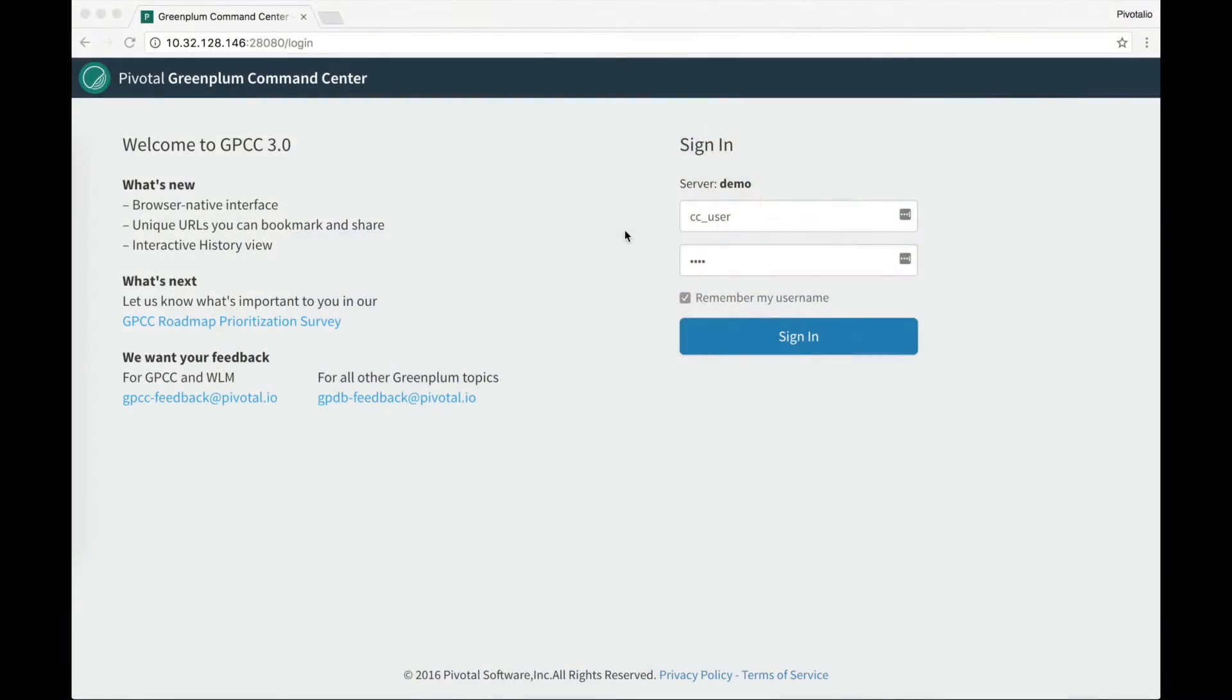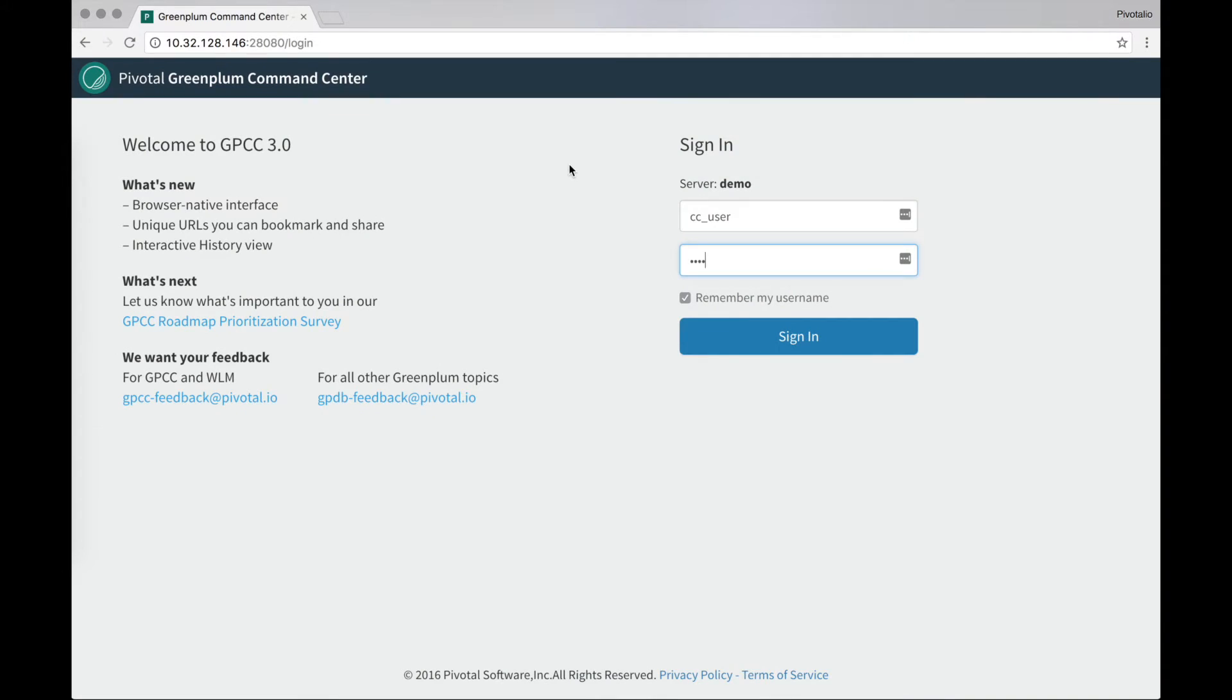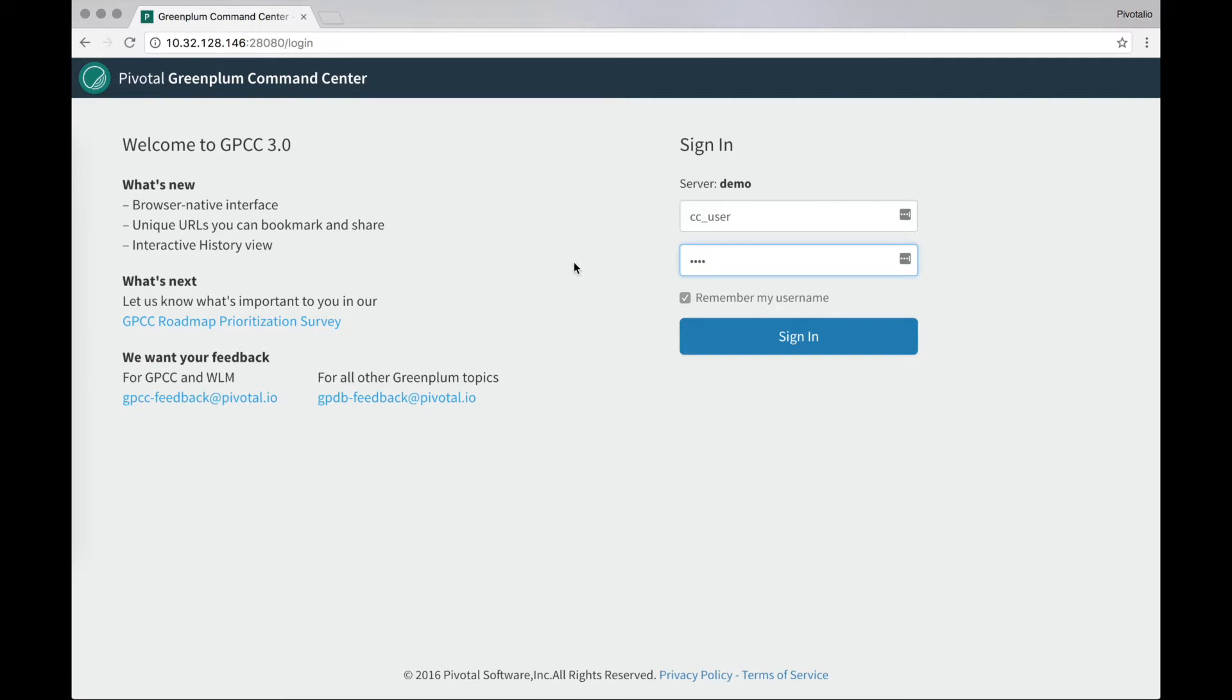Let's take a look. Here's the new Greenplum Command Center. When you install this right over top of your existing 2.x or 1.x installations, it will simply take over the port and become the new version that your users will launch and see. All the same user credentials, all the same database schema on the back end.